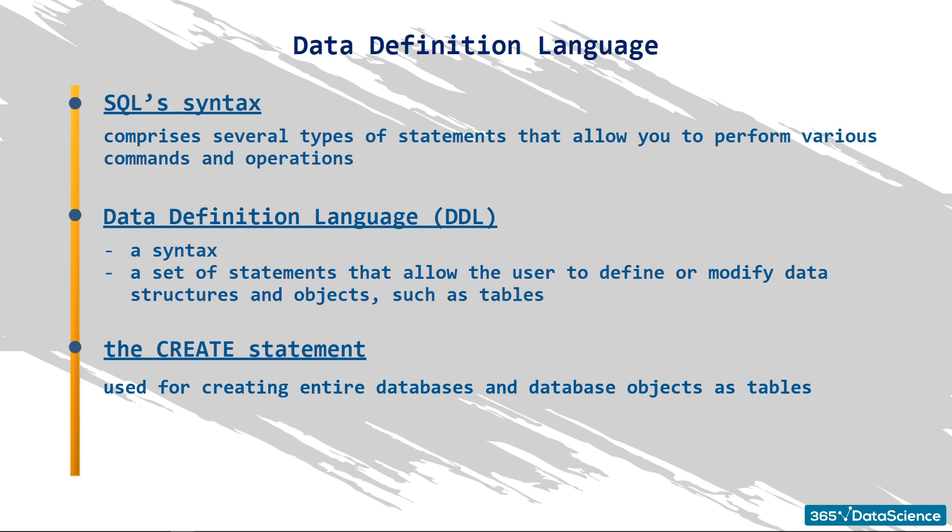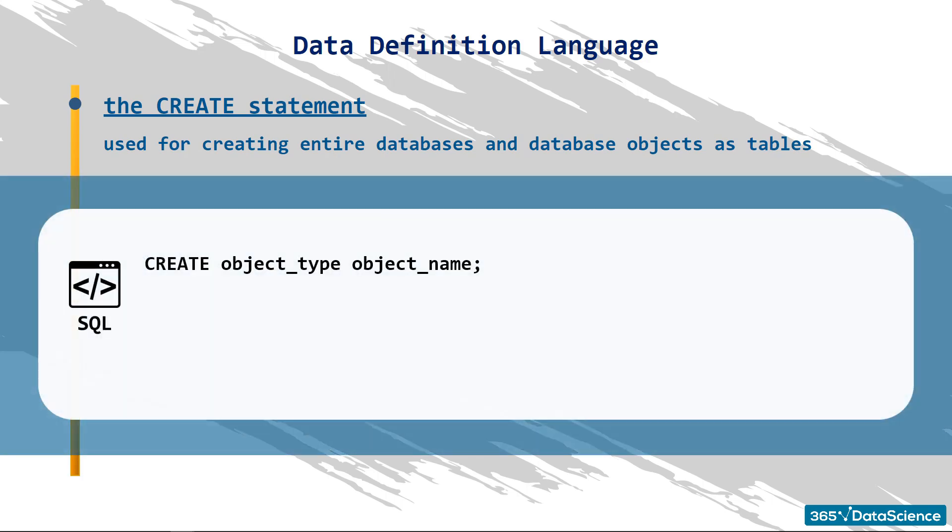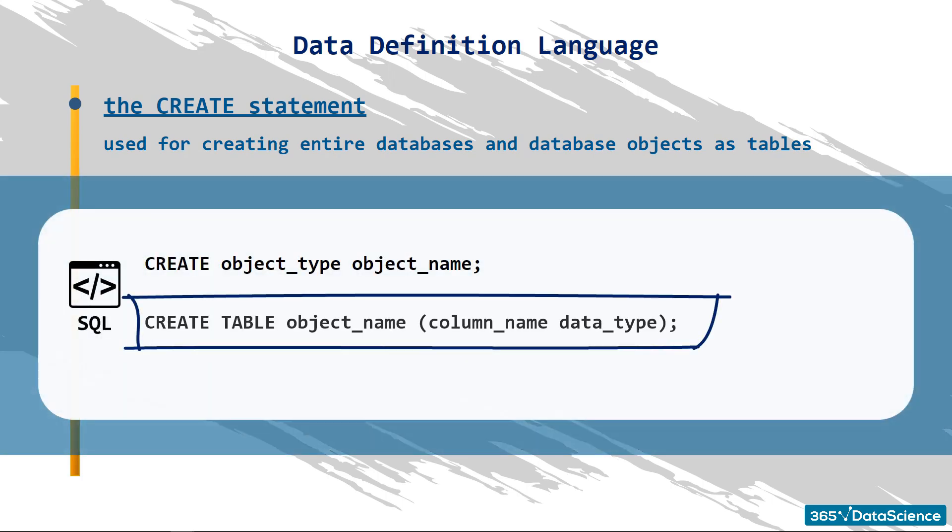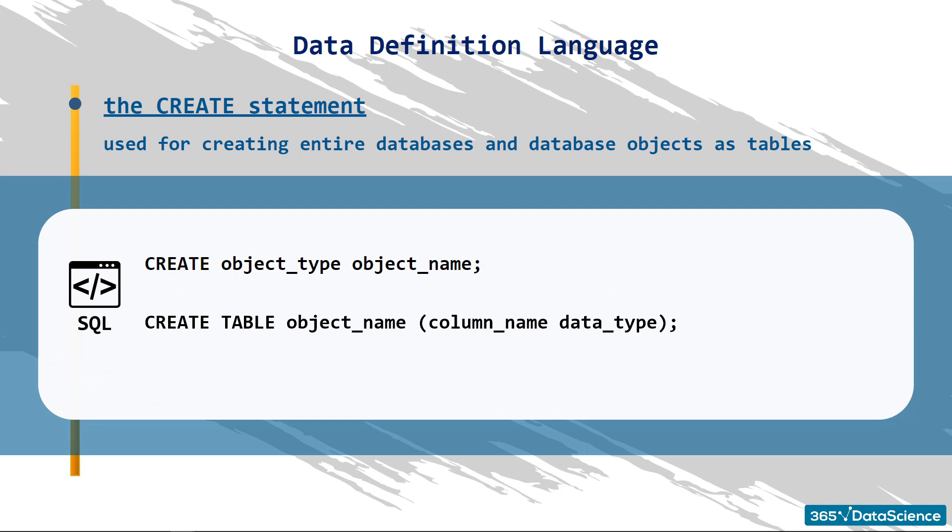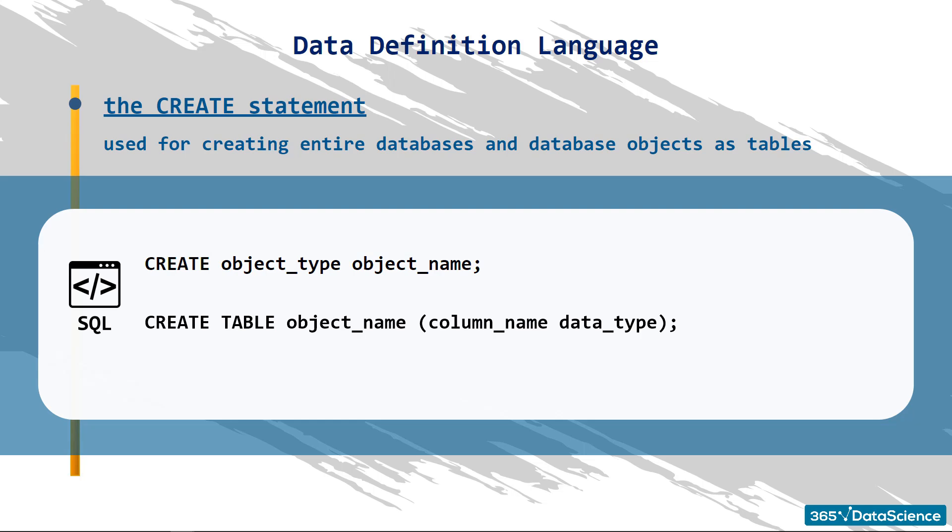For example, if we want to create a table, we must abide by the following syntax: CREATE table, object name, column name, and data type in parentheses, and semicolon. As expected, the CREATE statement creates an object with a certain name. In this case, we are creating a table. Given we have to assign columns to the table, after specifying the table name within parentheses, we must also indicate the names of the columns and the type of data contained in each column.